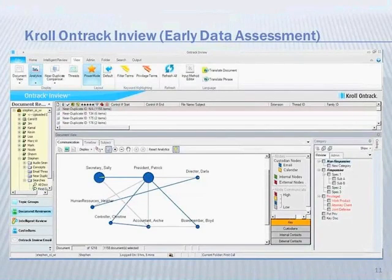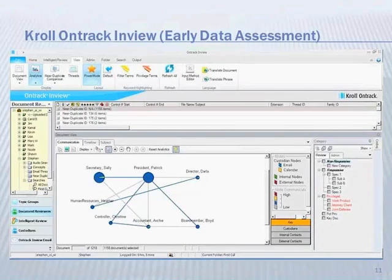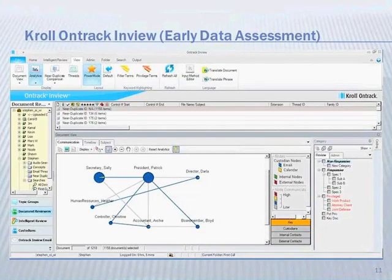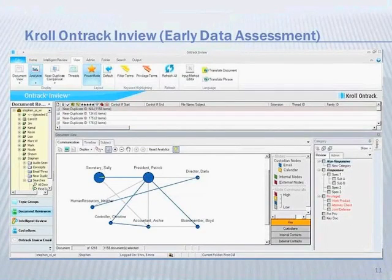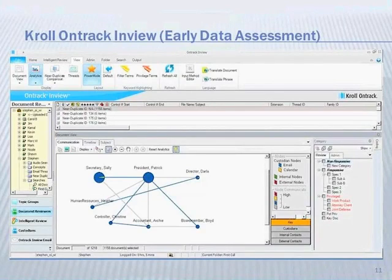EDA gives you an approach to use a tool set to more accurately define your search criteria and locate substantive information. When you look at our platform, we're going to show you how to narrow down that data set. We're going to talk about the Big Five in the breakout: advanced analytics, email threading, near-duplicate, concept searching, and topical grouping. Those may sound like very technical things, but they really just accent or complement the legal strategy for locating substantive information.